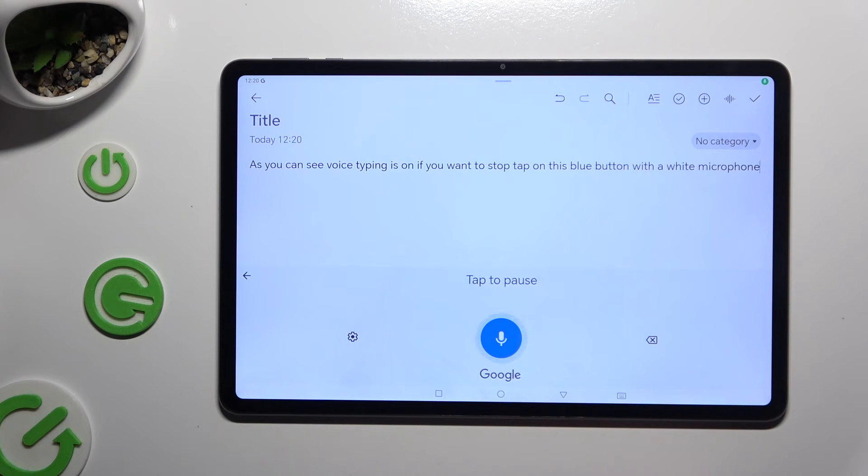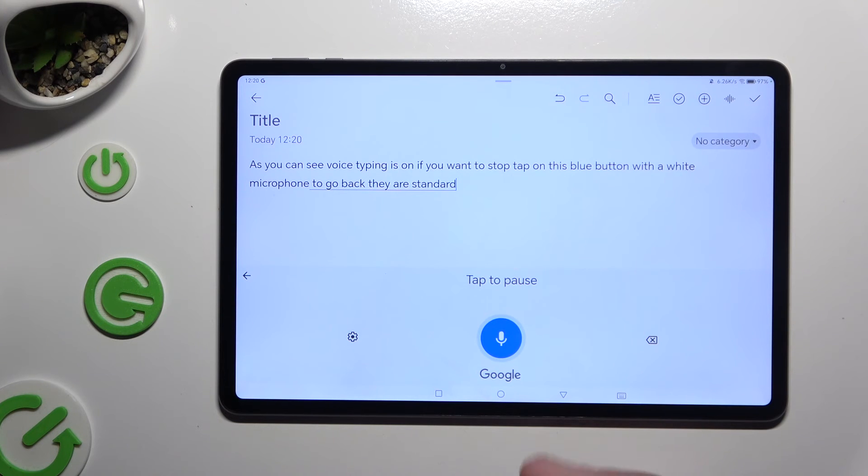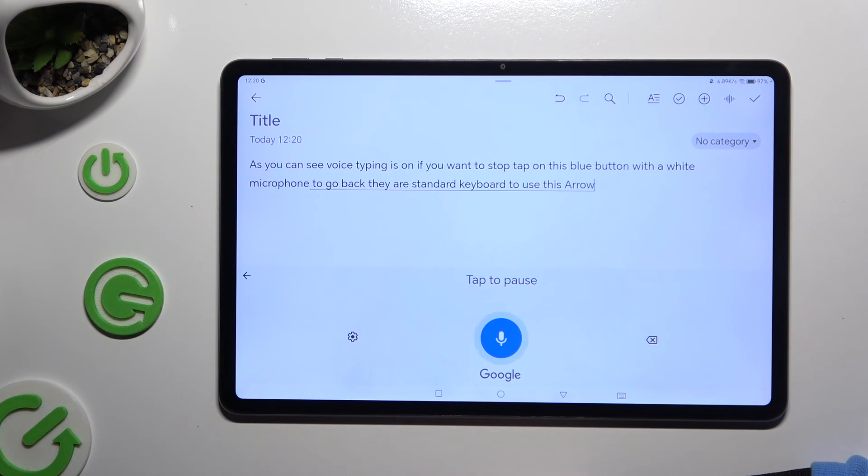To go back to your standard keyboard, use this arrow located at the top left corner.